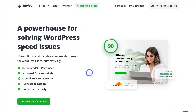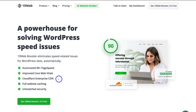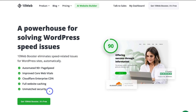We're going to be using the free version of the 10Web Booster plugin. As you can see: automated 90-plus page speed with just one click, improved Core Web Vitals, Cloudflare Enterprise CDN — which is important not just for speed but also for online security — web caching, and unmatched security. Rather than installing multiple heavy-duty plugins for speed and optimization, we can just use the free 10Web Booster.